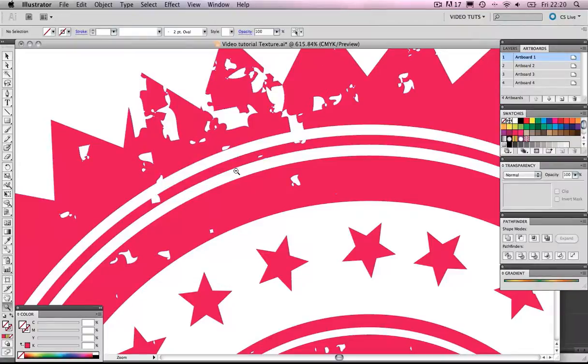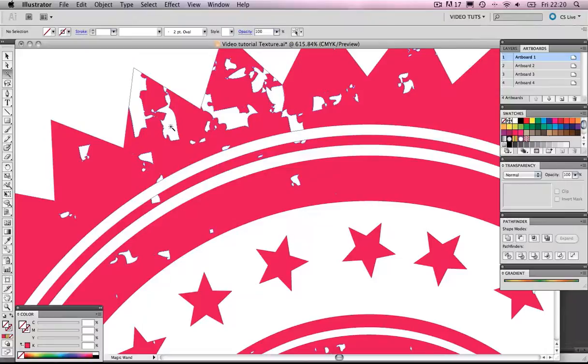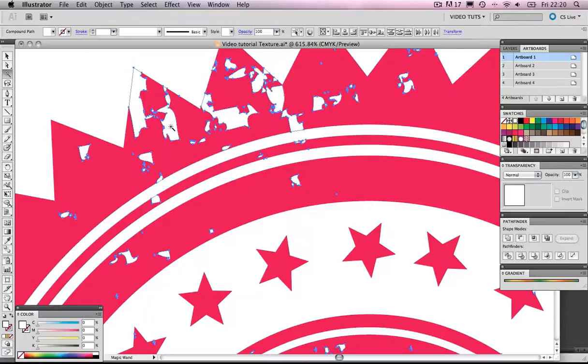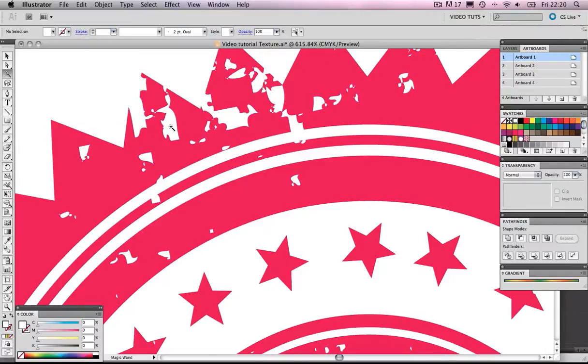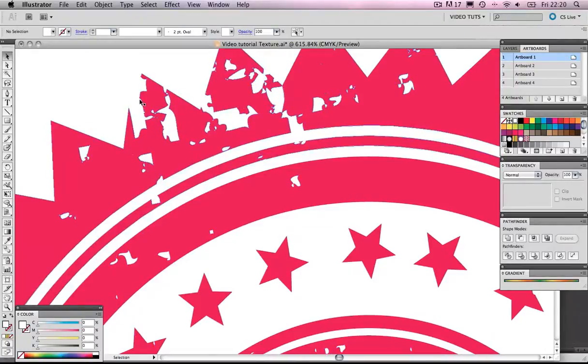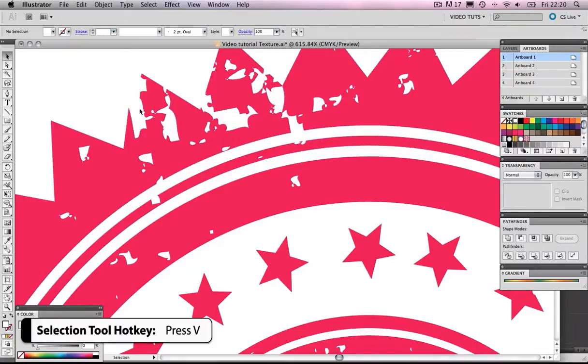What we need to do is, we need to get rid of that whiteness. So, let's go to our magic wand, click on the whiteness, and press Delete. And there you have it. We are now free of that whiteness.